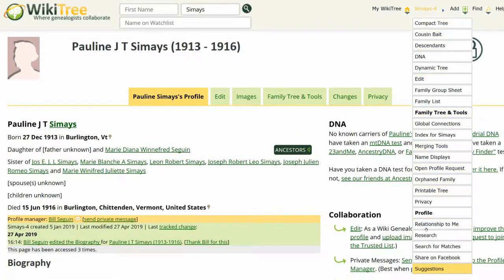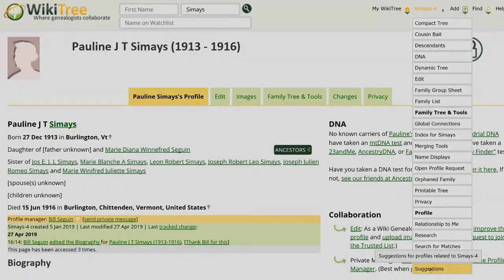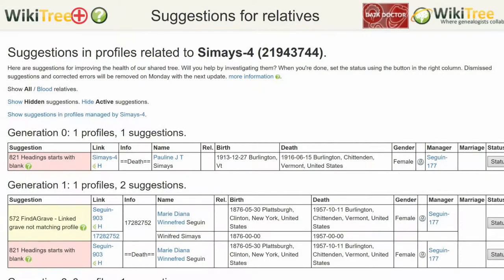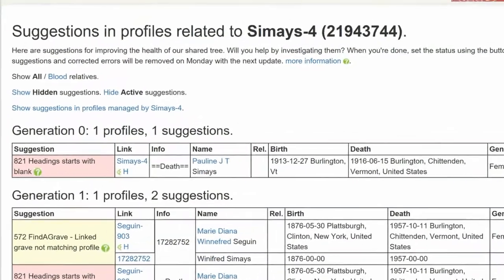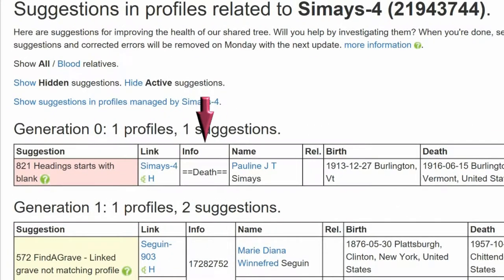If you haven't already done so, click on Pauline's Suggestions. This is the only one. In the Info column, it shows the issue is with the Death heading.